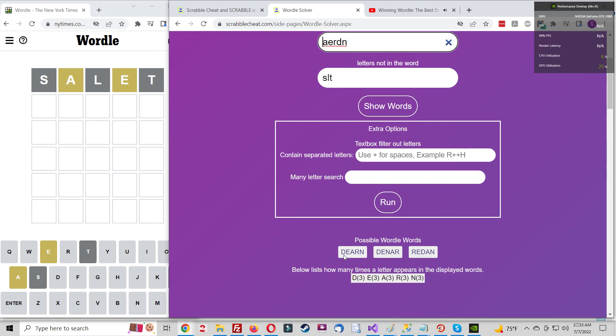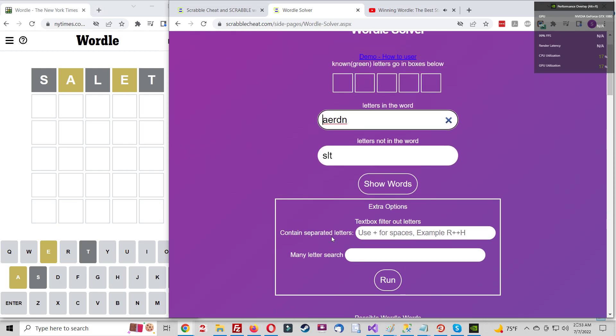Is your head swimming yet? Are you ready to go back to guessing a random word every time? Wait, because we're not even close to done yet.